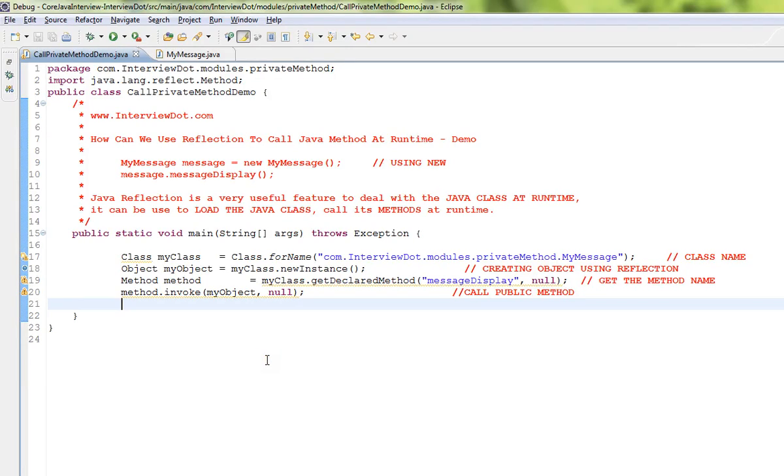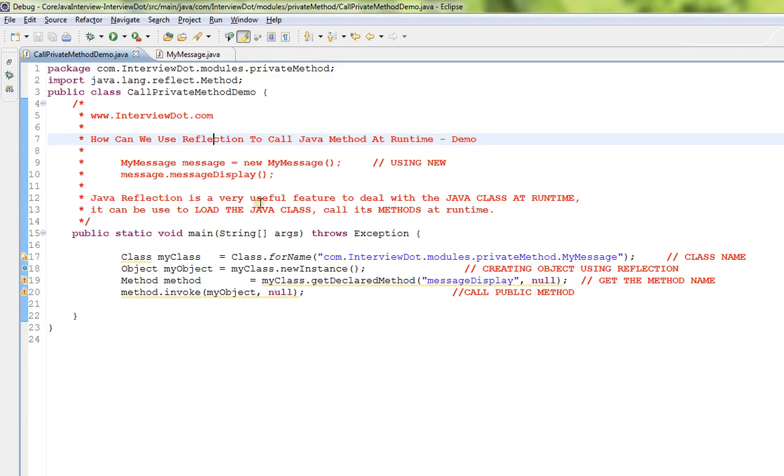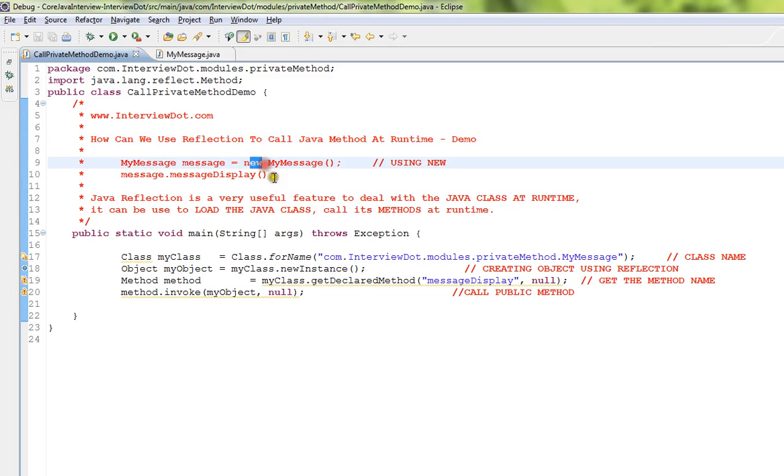Hi friends, in this video I'm going to talk about a basic Java question: how can we use reflection to call a Java method at runtime? In Java there are two ways where you can create an object and invoke a method. The first way is using new operator.